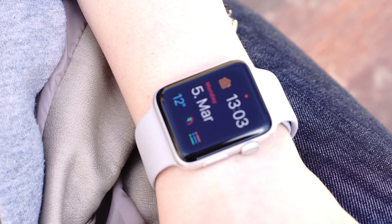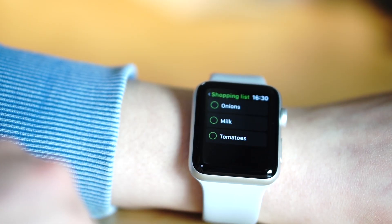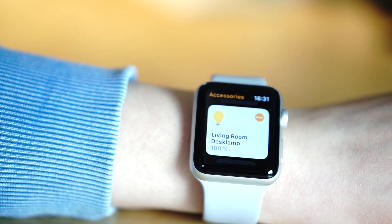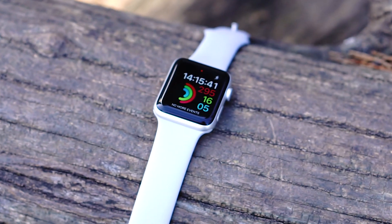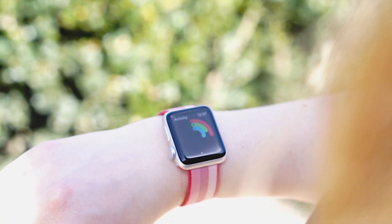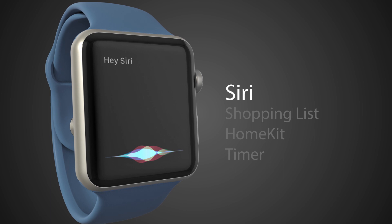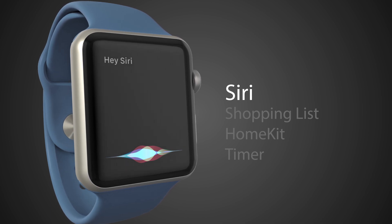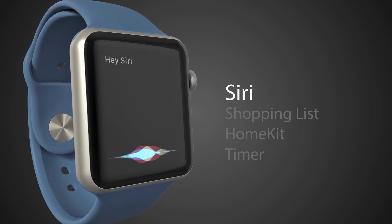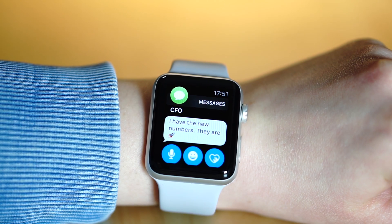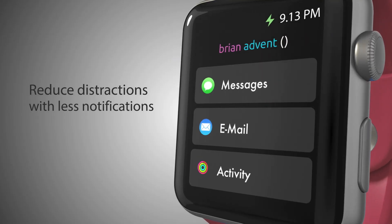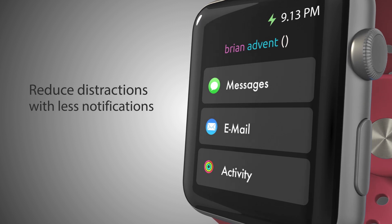Before we really get into my concerns, I'd like to share with you how I use my watch. I use reminders for my shopping list and the Home app to control my HomeKit lights. I really love closing my three rings with the standard workout app. And since I upgraded from the original Apple Watch to the Series 3, I'm a big fan of using Siri for tasks like adding items to my shopping list, controlling my HomeKit equipment, or setting a quick timer. To reduce distractions, I only allow very few apps to send me notifications — iMessages and emails from people on my VIP list, plus notifications from the Activity app.